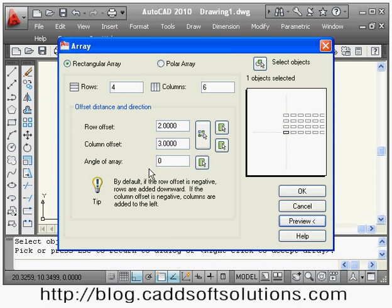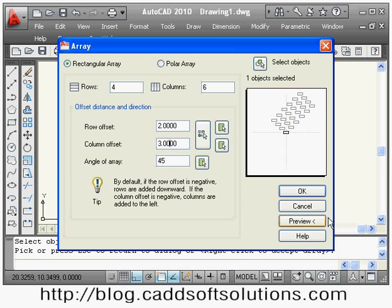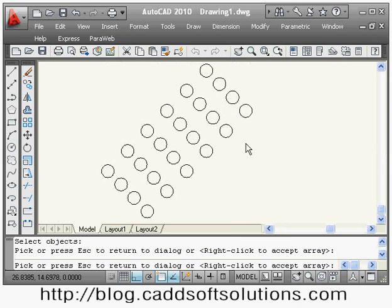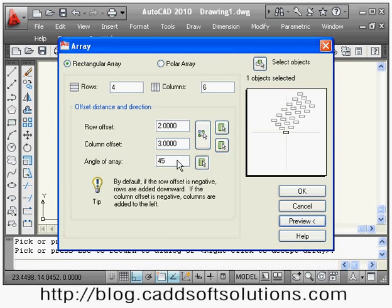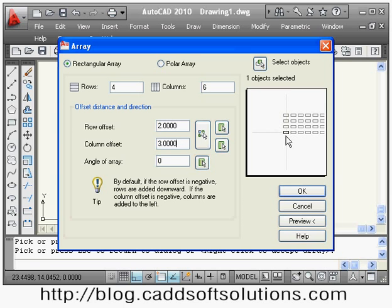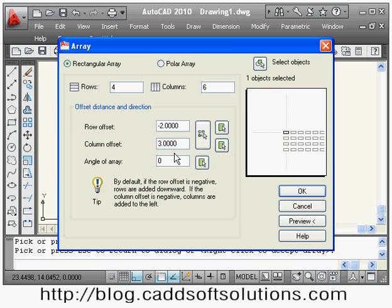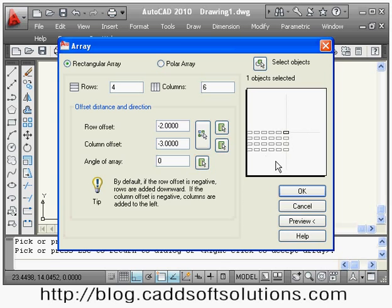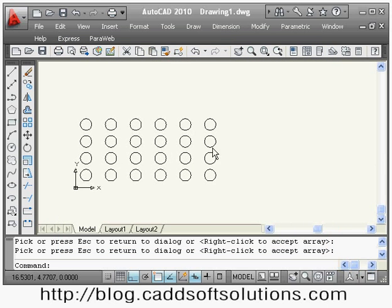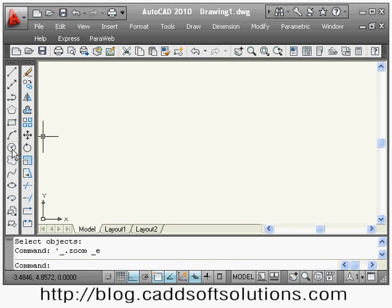You can also define the angle of the array with respect to X, which defaults to 0. Suppose I want to array at 45 degrees — it will be arrayed at 45 degrees. By default, rows come on the upper side and columns on the right. If I want rows on the lower side, make the row offset negative. If I want columns on the left side, make the column offset negative. In this way, by setting the sign of the offset, you can control the direction of the array.